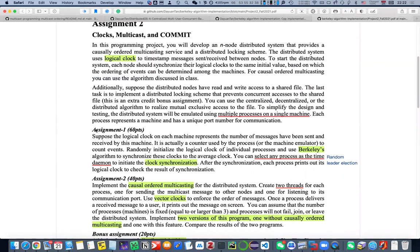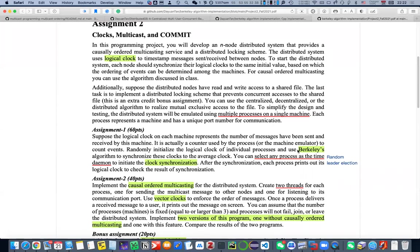The first part is about clock synchronization, and specifically here we discuss the Berkeley algorithm for clock synchronization. The second part is multi-casting ordering, and it asks for two versions. So I actually did FIFO ordering and causal ordering.